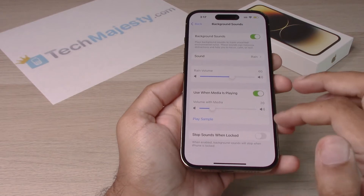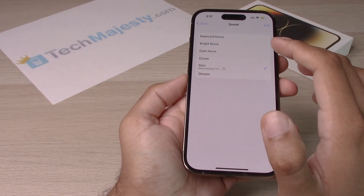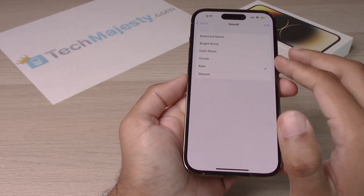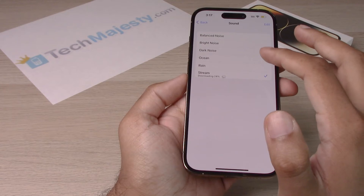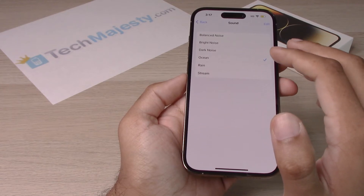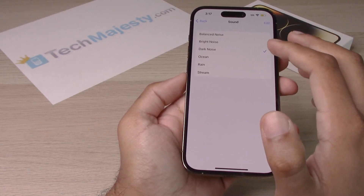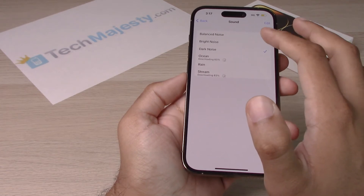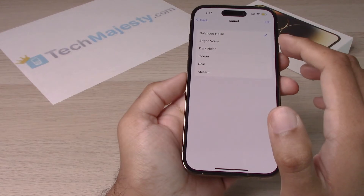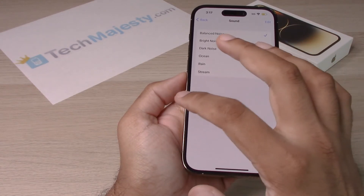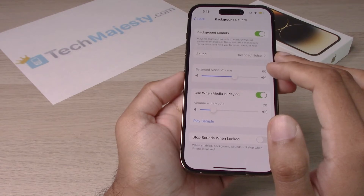And as you can see, the rain sound is right there. You can go ahead and choose different background sounds, such as stream, ocean, dark noise, bright noise, and balanced noise. And those are all the background sounds you can choose from.